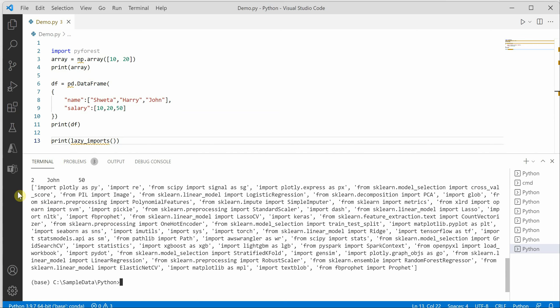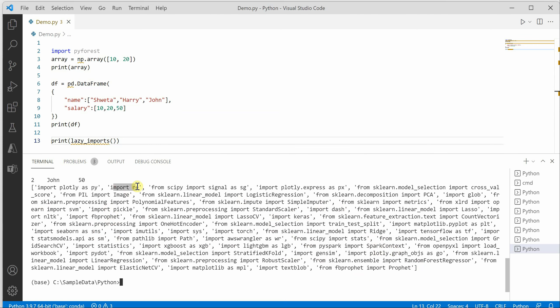If you do not want to import any of these explicitly, you can simply use pyforest. Here you can see Keras is here, Dash is here. Similarly you will find pandas and numpy. This is stats, and from PySpark we have SparkContext. This is for regex. All these are the very common modules which we usually use.